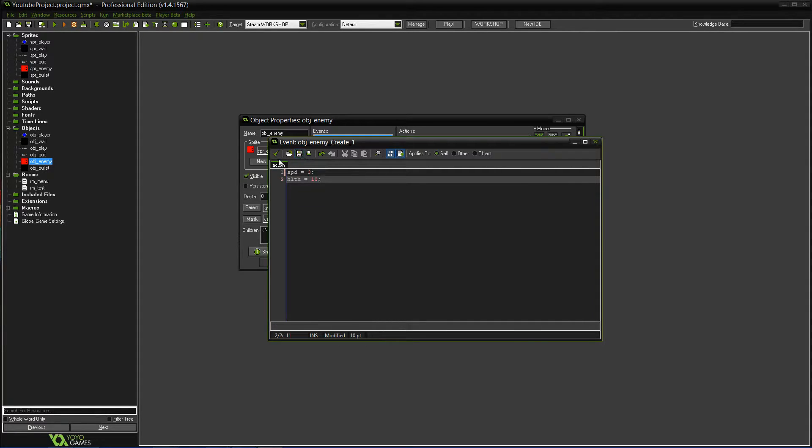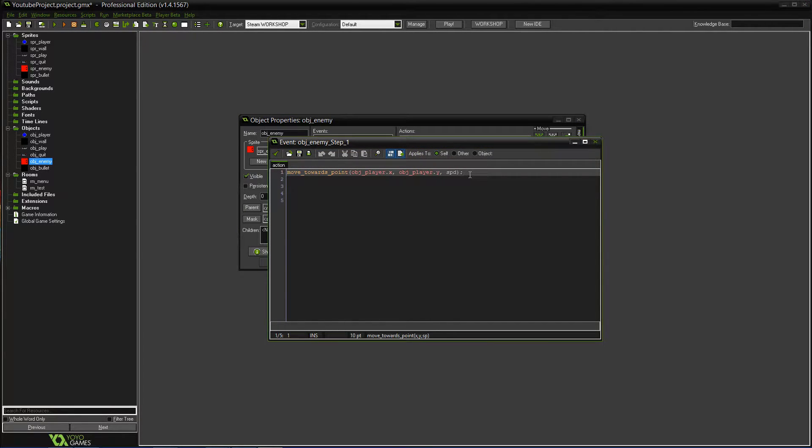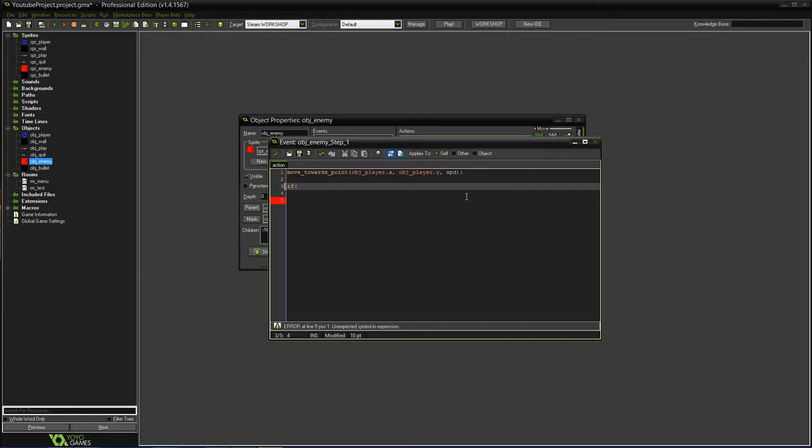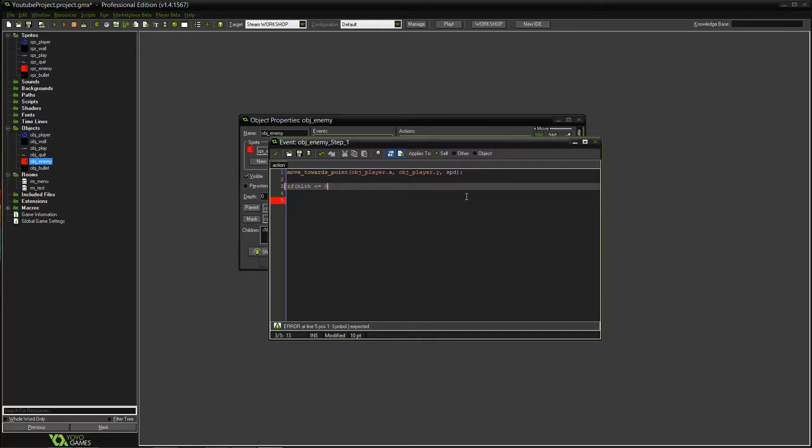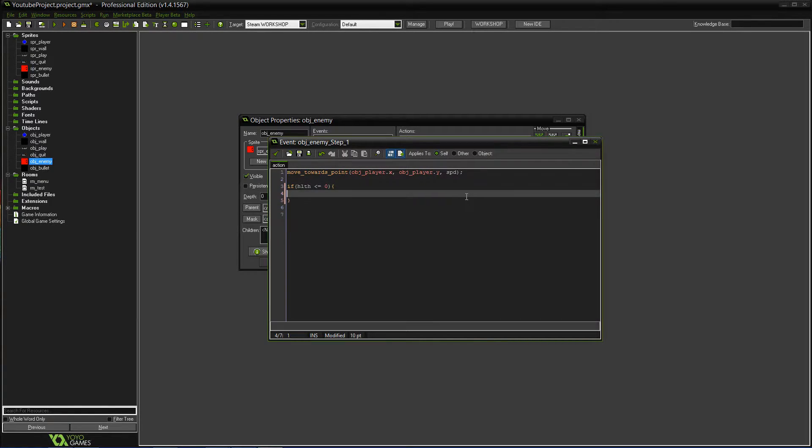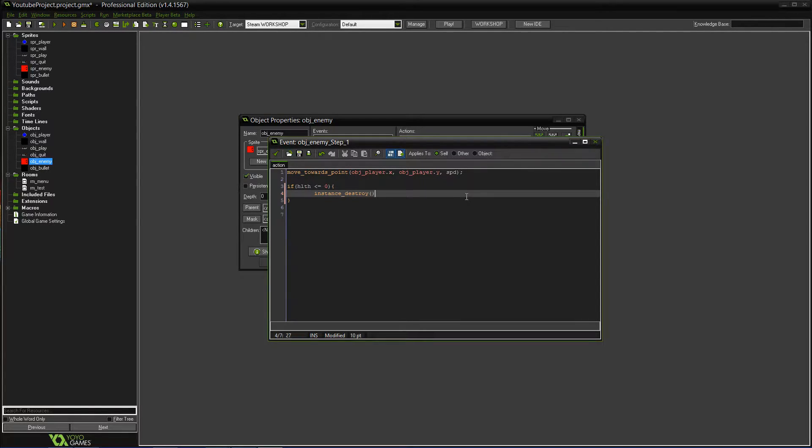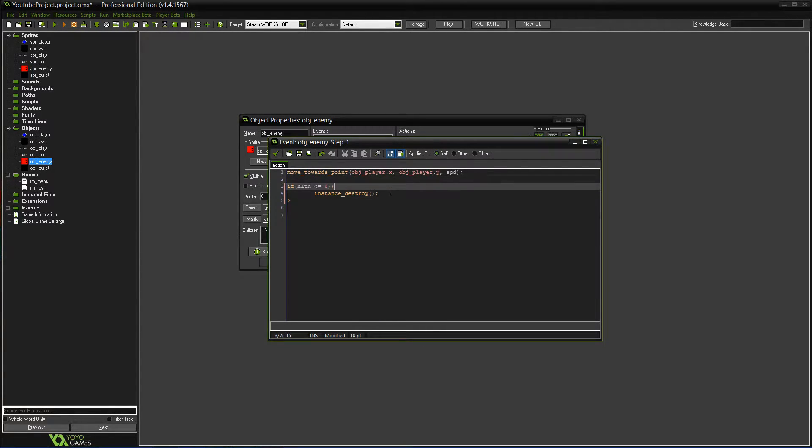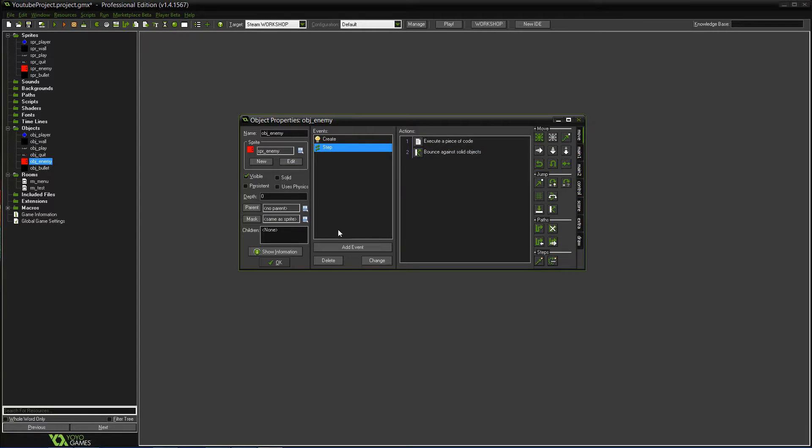So with the health we'll do health equals, let's do 10. So HLTH. Then we'll do an if statement. If HLTH is less than or equal to zero, then if it gets to zero or if it gets less than just in case, because sometimes that can happen. If it's zero or lower, then we'll have it so that it does instance destroy, which, you know, that's how you get rid of stuff, how you make it go away.